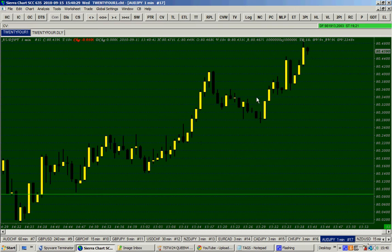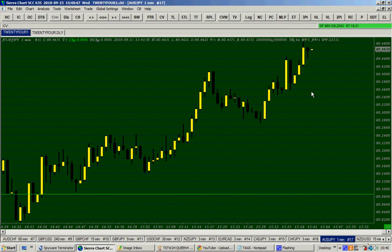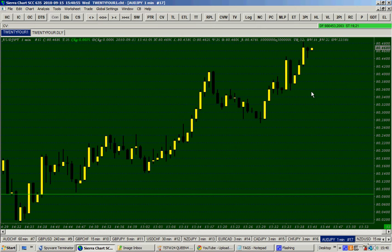This is the one-minute chart of the action today on the Australian dollar yen. I know that the price is at a very important Fibonacci resistance zone. All I do now is sit here and observe the price to see whether it will offer me some excellent trading opportunity, because I know I'm not the only one watching this price at this important level.